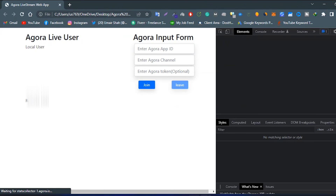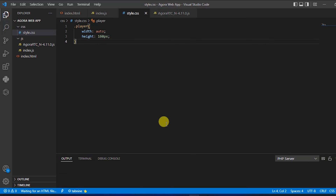And next, we will implement the remote user field.